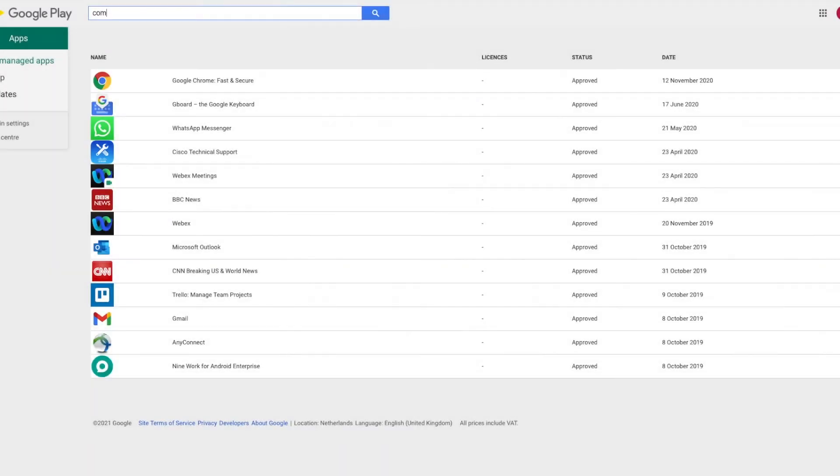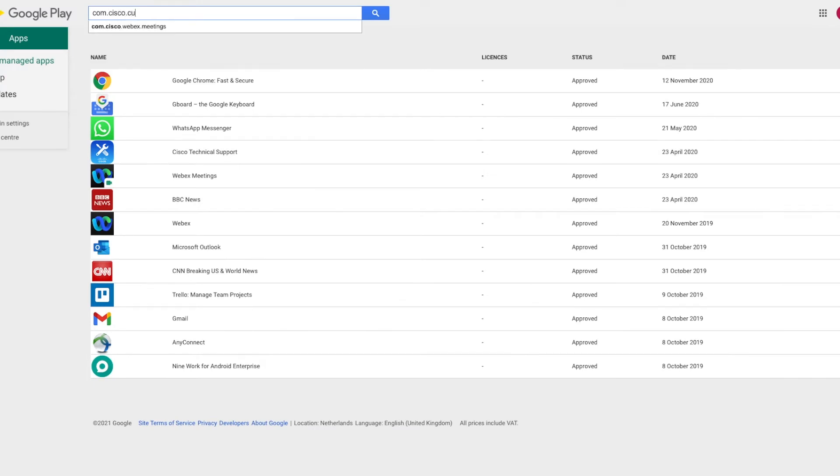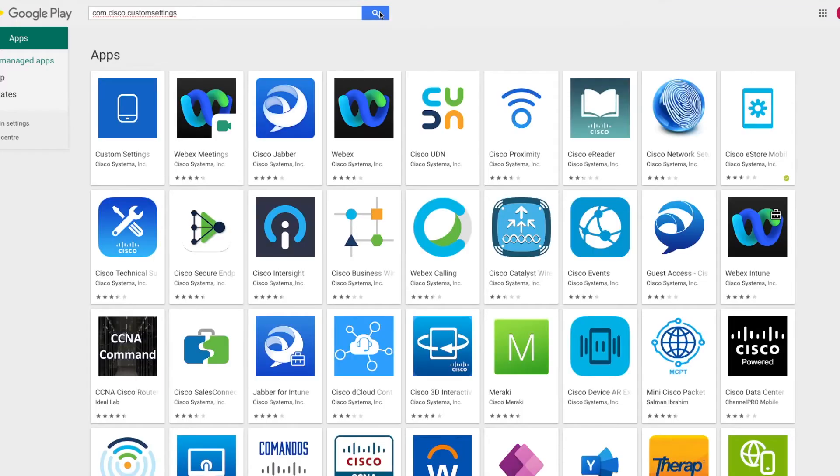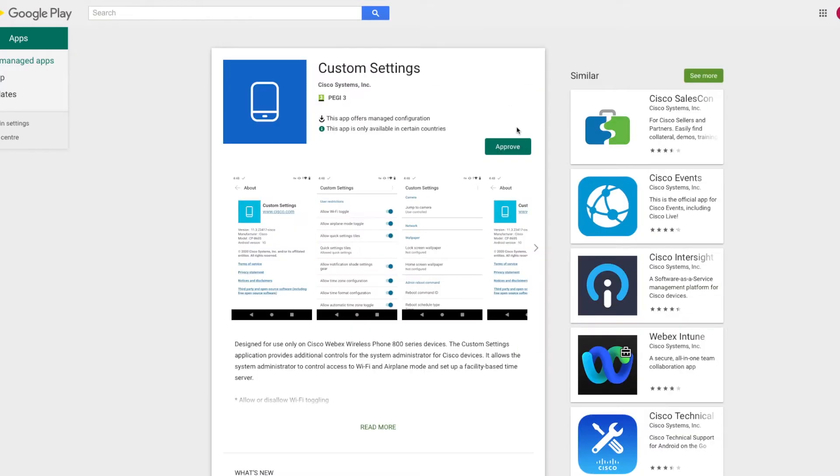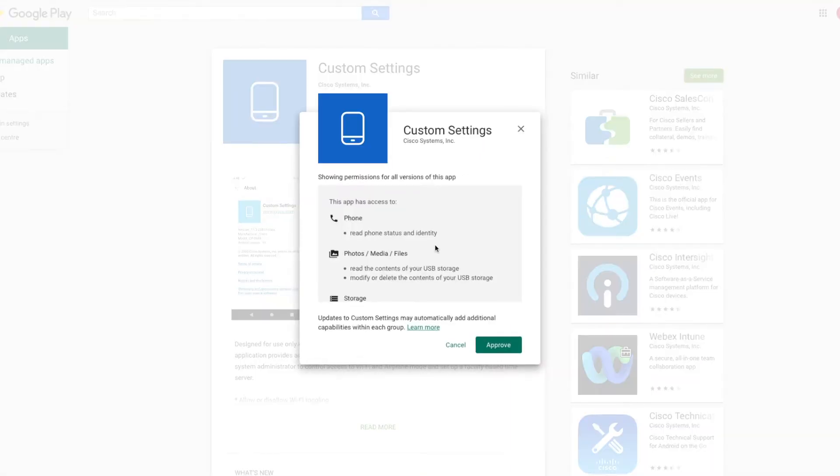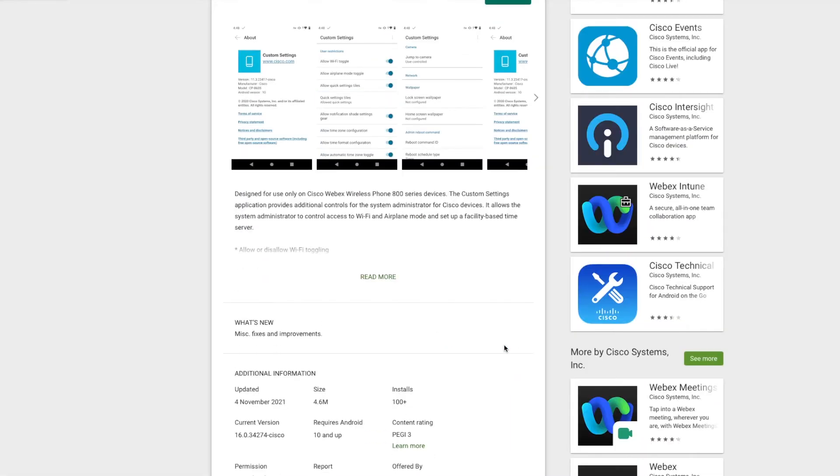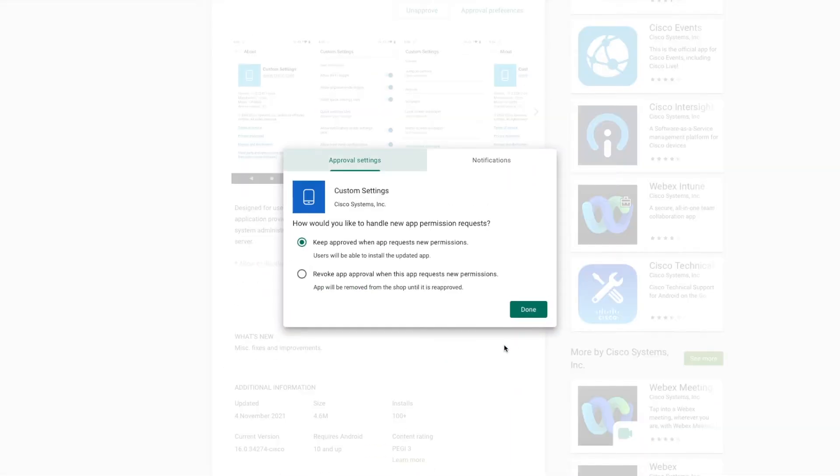So let's head on over to play.google.com/work. We're going to search for the first of those bundle IDs that we saw in that list. And it should be the first. So let's click on that and let's click approve and approve again. Now, what we are going to do is when this comes up is keep it automatically approved.